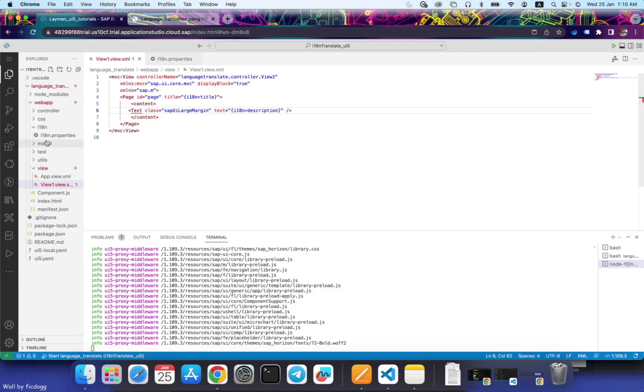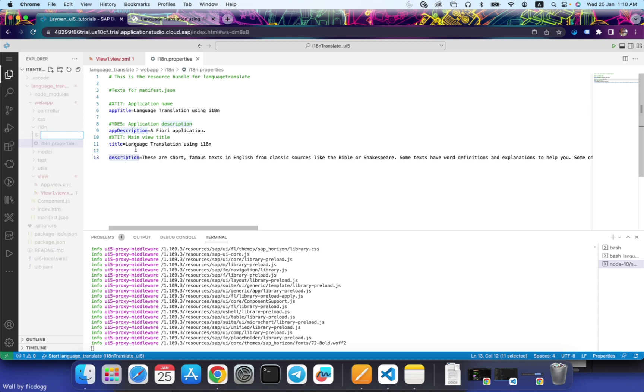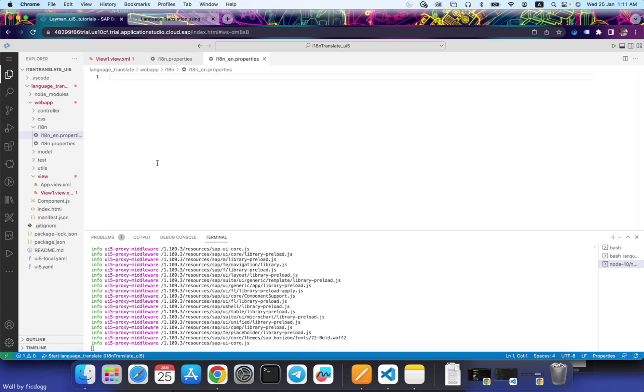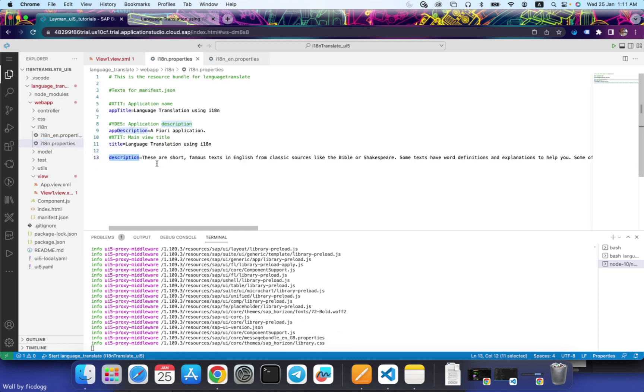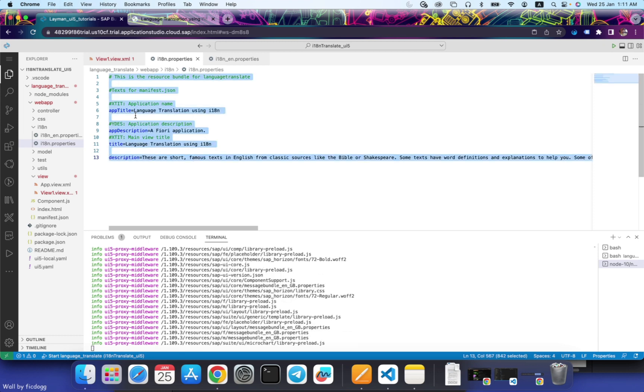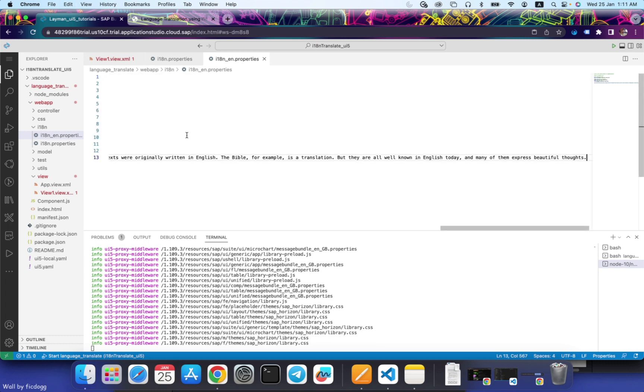Now what's next step would be to create our language item in file. So let's create another file. First file that I will create is for English. And I will copy the same in this.